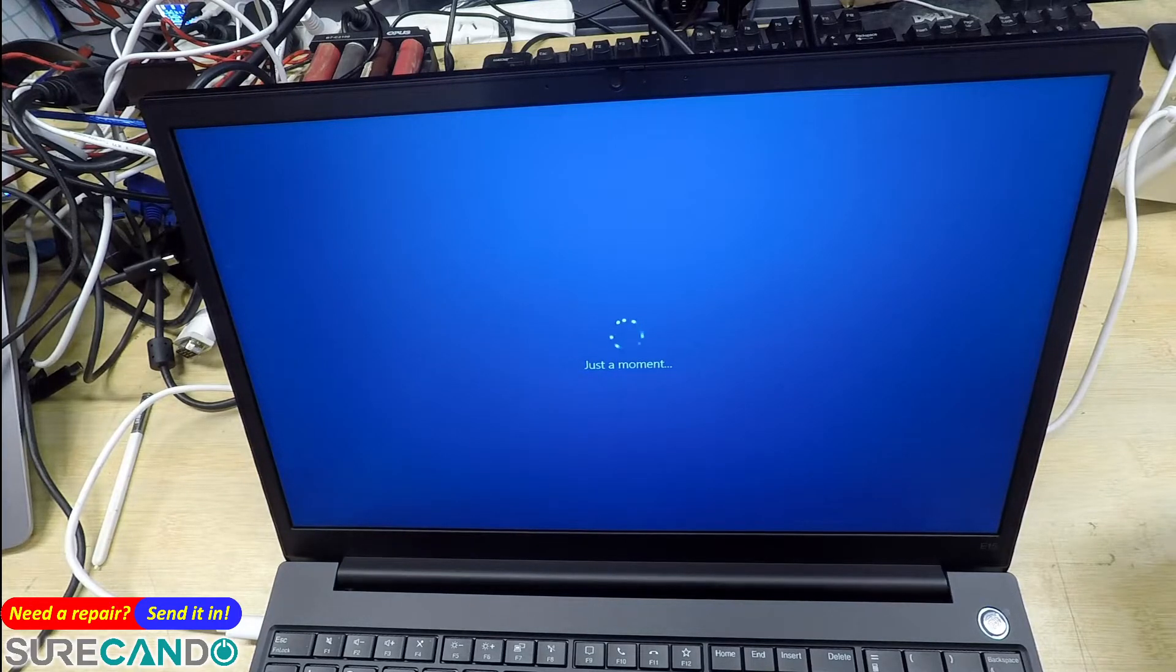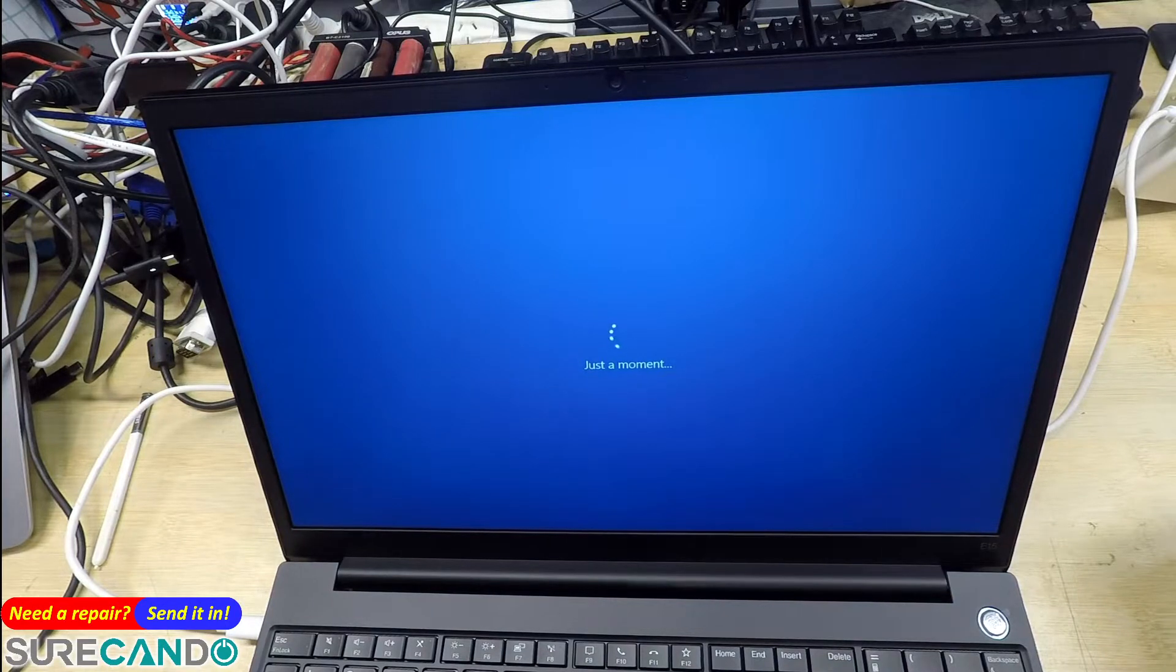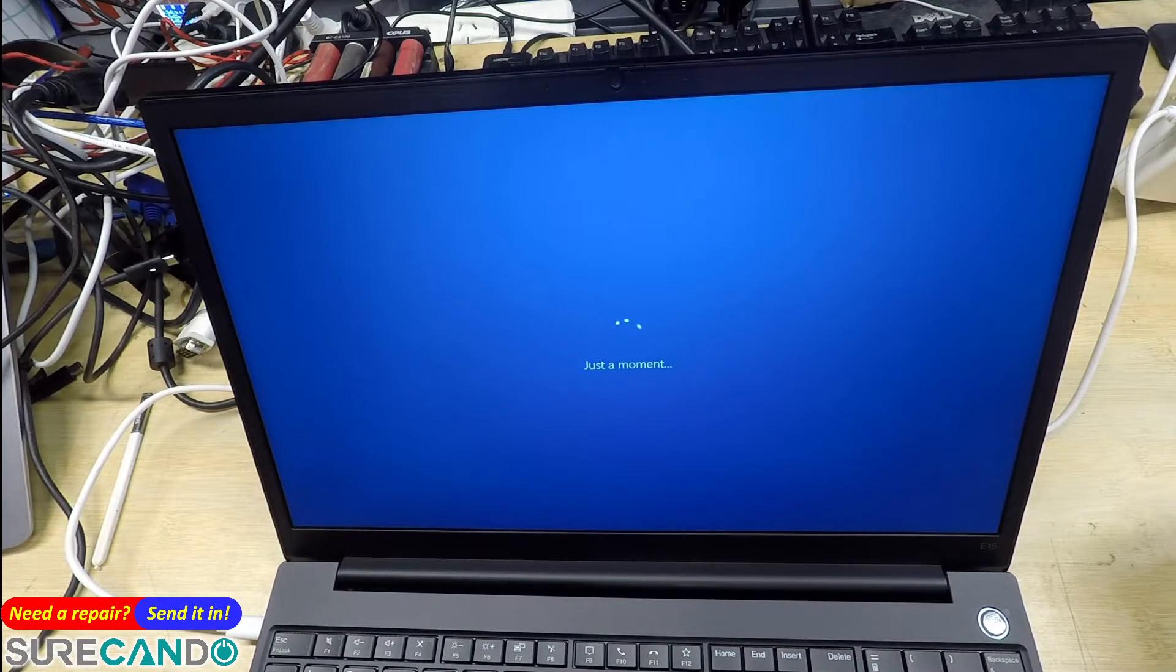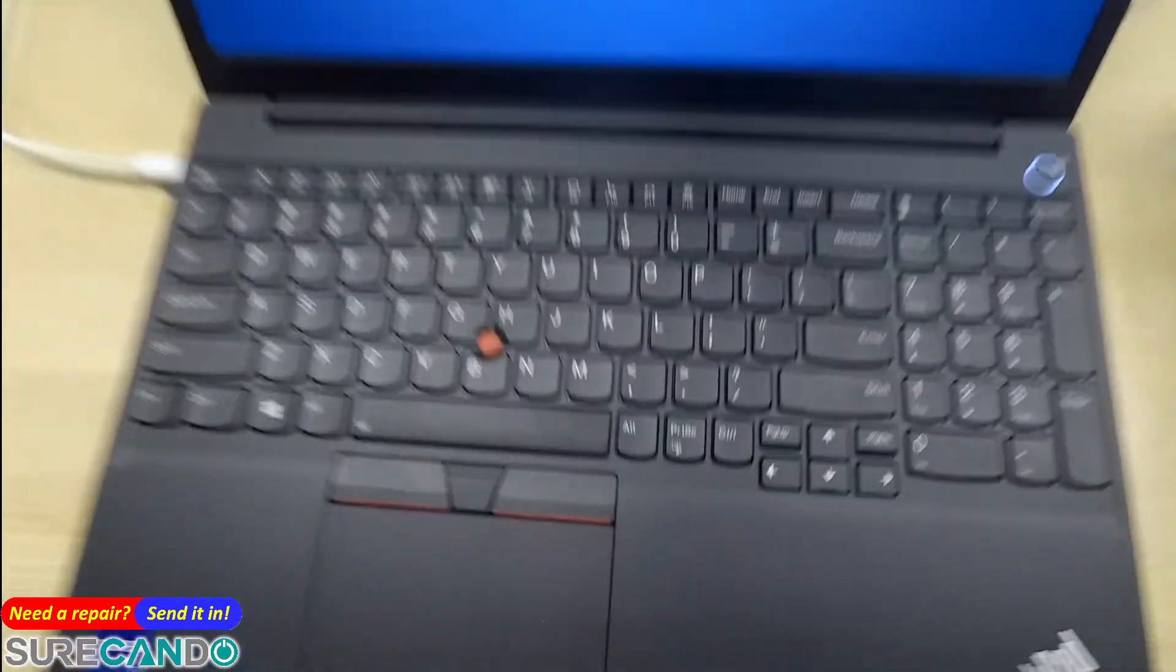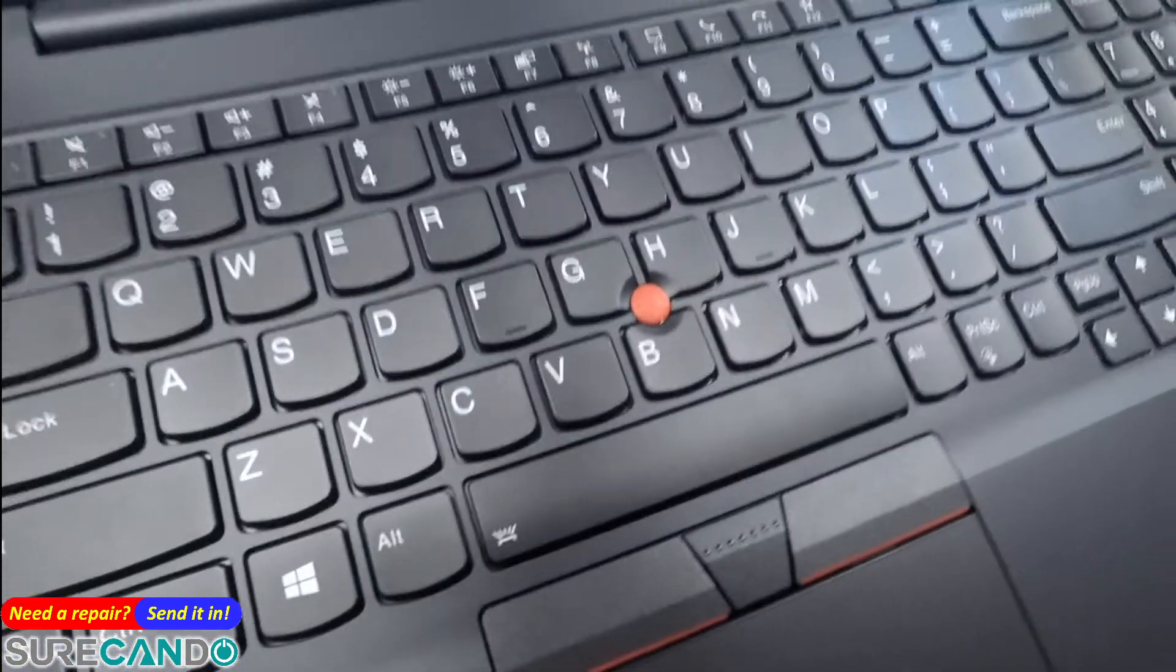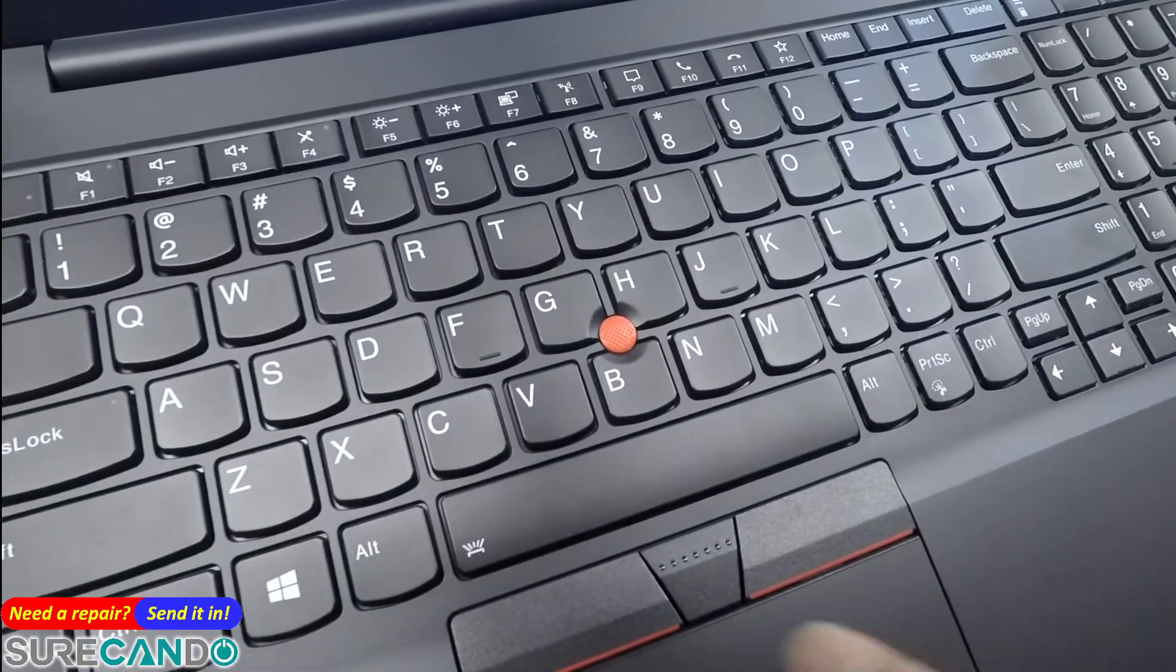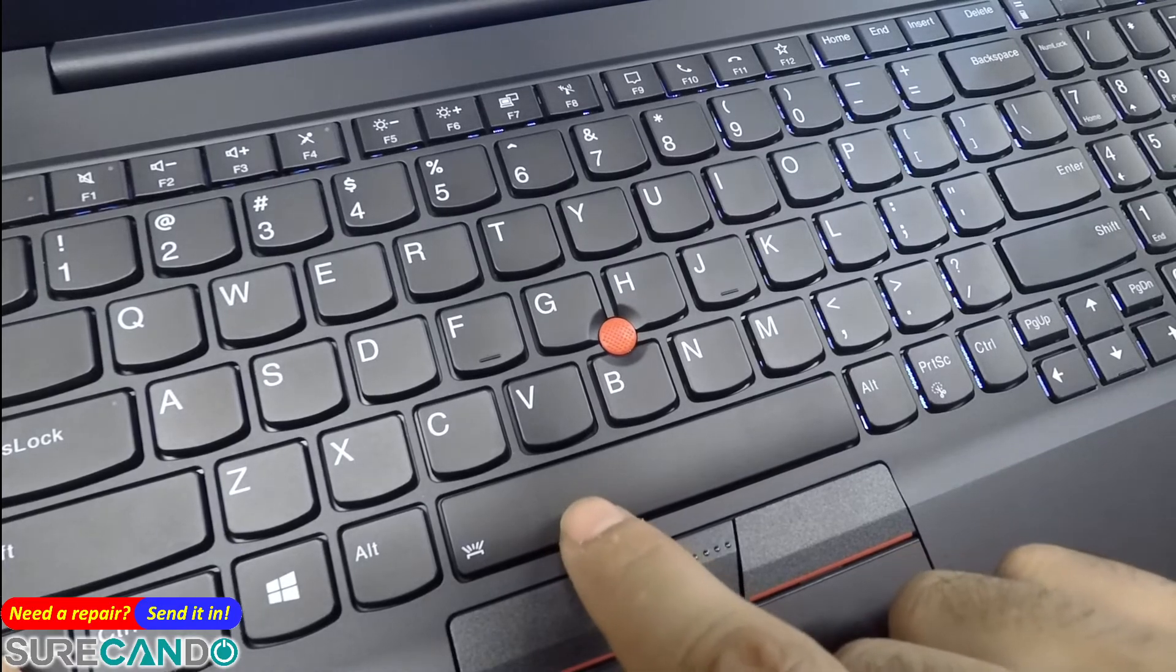Annoying there's only one Type-C port, should be two. How does the keyboard backlight look like? Let's try, function, spacebar, here we go.